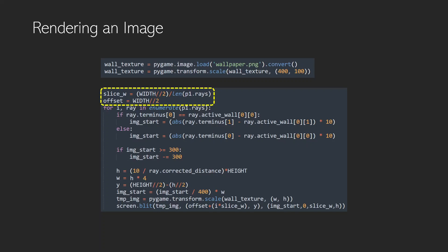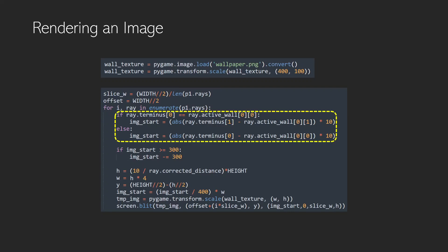We can iterate through our rays and for each ray we can have a look and see where it interacts because it must share a dimension, either an x or a y, with the active wall in order to be colliding with it.